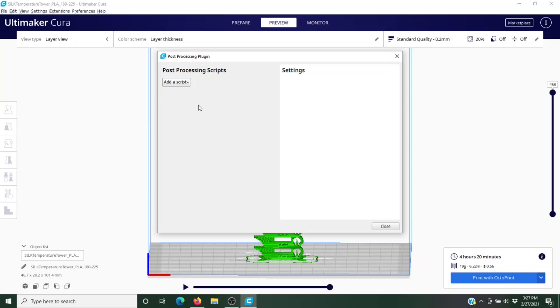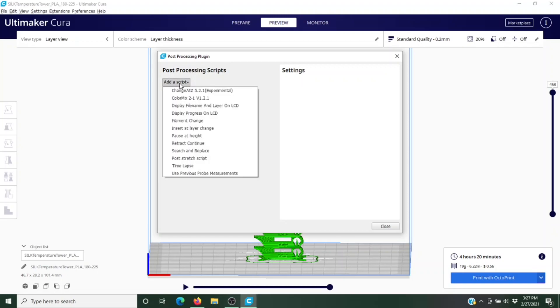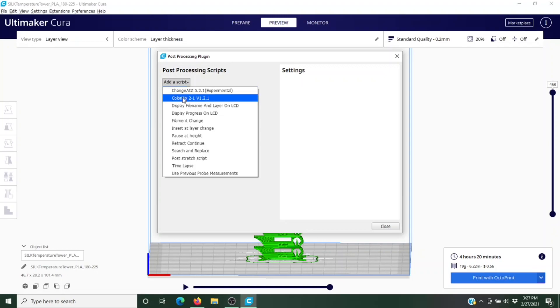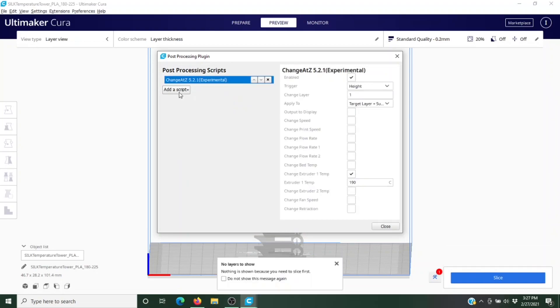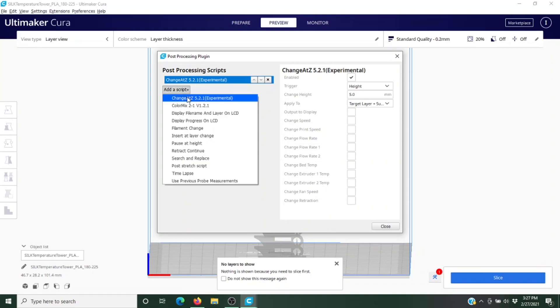Remember, we have nine layers that we need to change, so we're going to add a script. What we want to do is we want to change at a Z height. While there's all these other options, this is the one we want, and we need it nine times. So I'm just going to go ahead and do it nine times here.